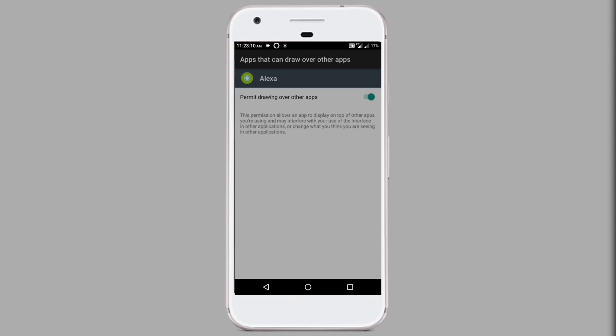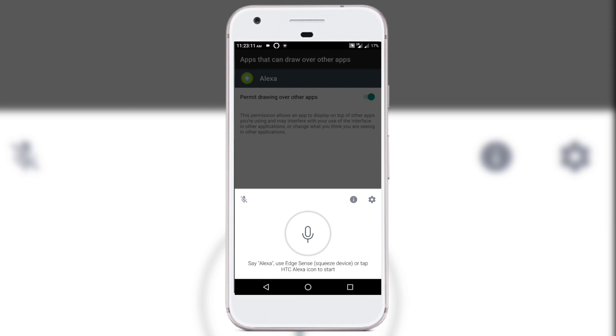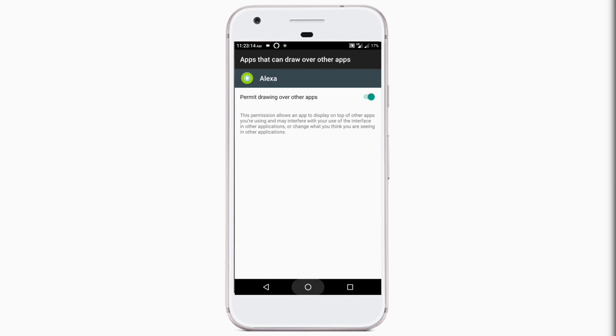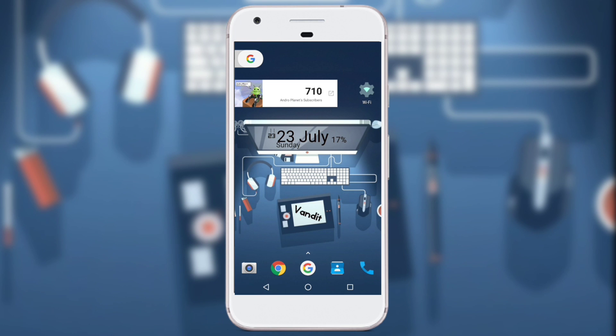Just grant it all the permissions and as you can see it's working just fine. Though it's not as smart as Google Assistant at this point, it's still a very good assistant.